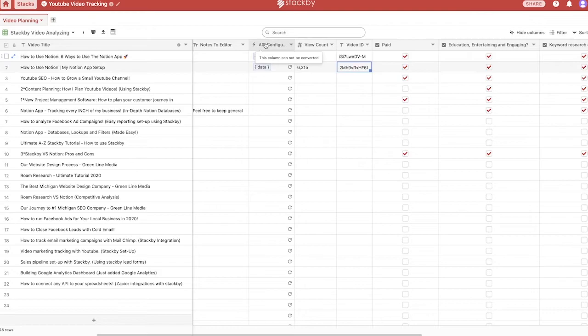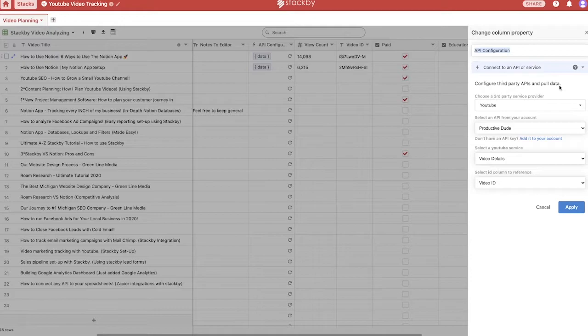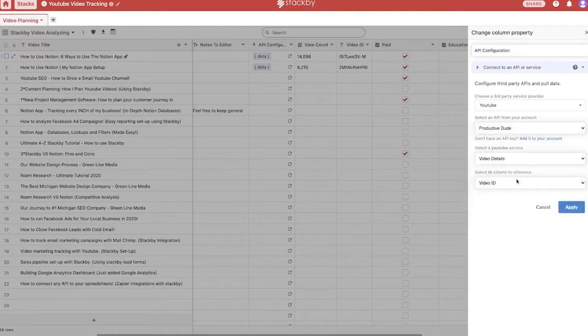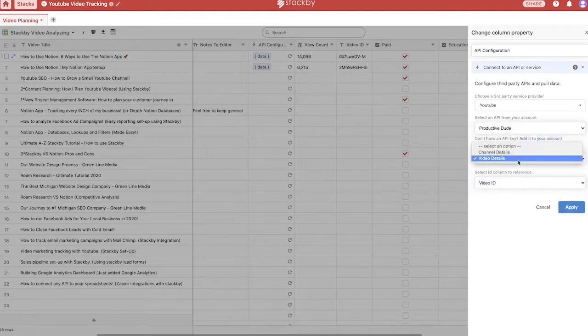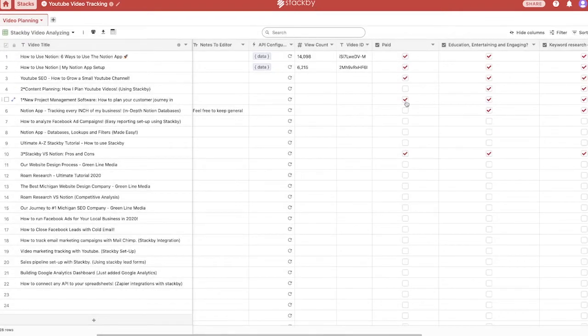So this API gets pulled directly in here and it's super easy to set up. Literally, I can just click on API configuration, choose the API that I want to connect to. I just put my API key in the settings and then I select what I want to use to reference and I can hit video ID, hit apply. It's super easy to set up this API. It's all built into Stackby. And that's one of the great things about Stackby's API functionality.